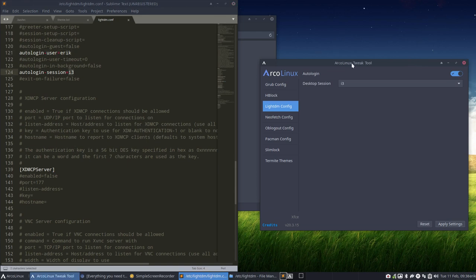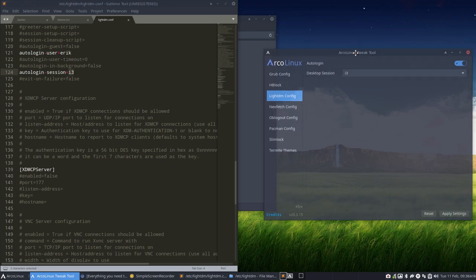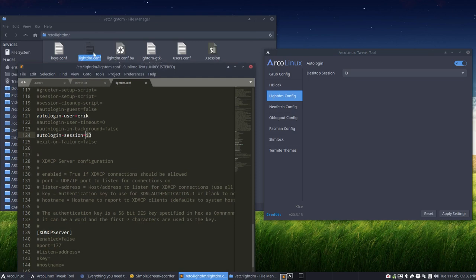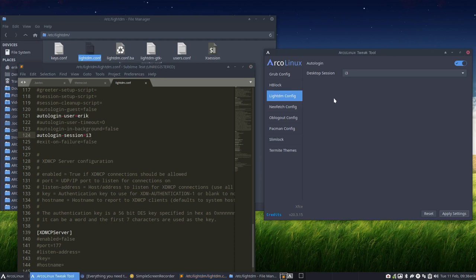So that's a very easy way to do this change rather than remembering, etc, lightdm, lightdm.conf, looking for line 121 and 124 and changing the lines. Now it's done with the Tweak tool. All right, enjoy.